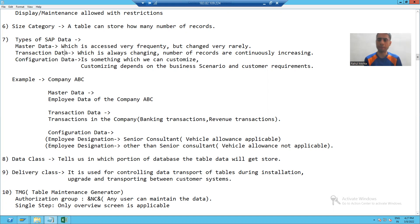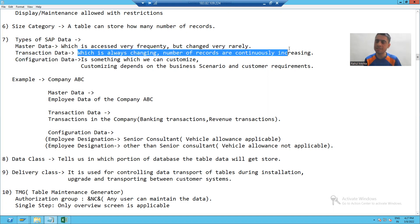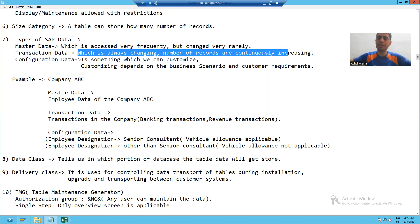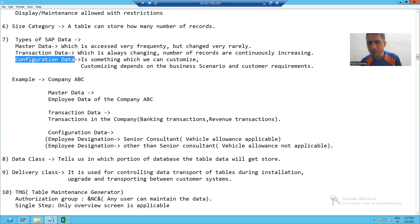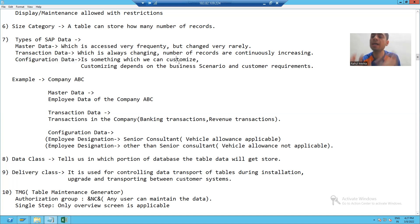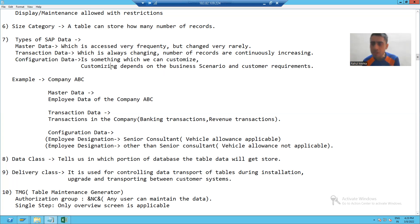Transaction data is that which is always changing — the number of records are continuously increasing if it is transaction data. Configuration data is which we can customize. What do we mean by customize? It means we are doing some enhancement or modification. Customization always depends upon the business scenario or the customer requirement.